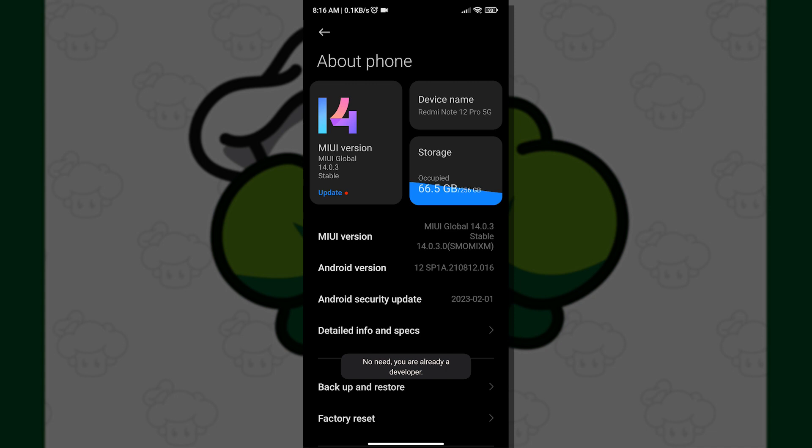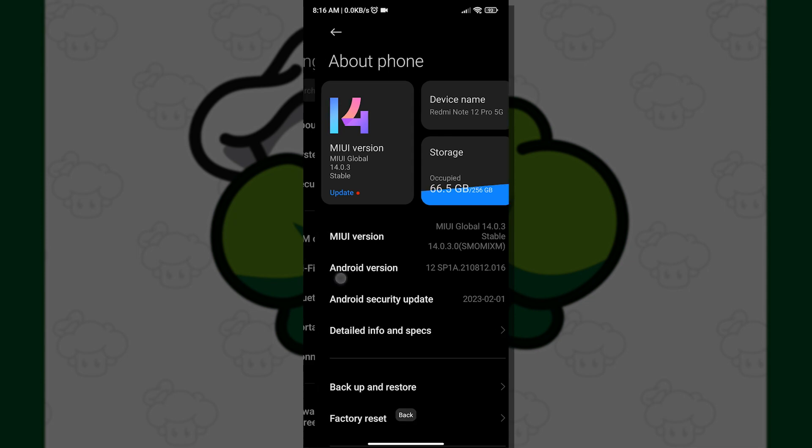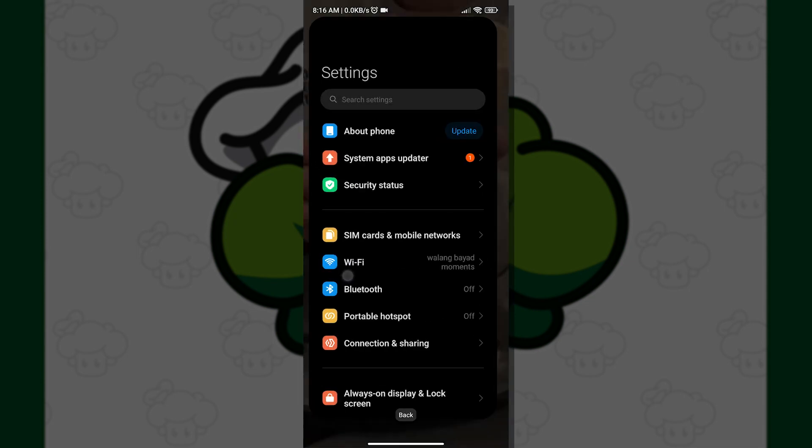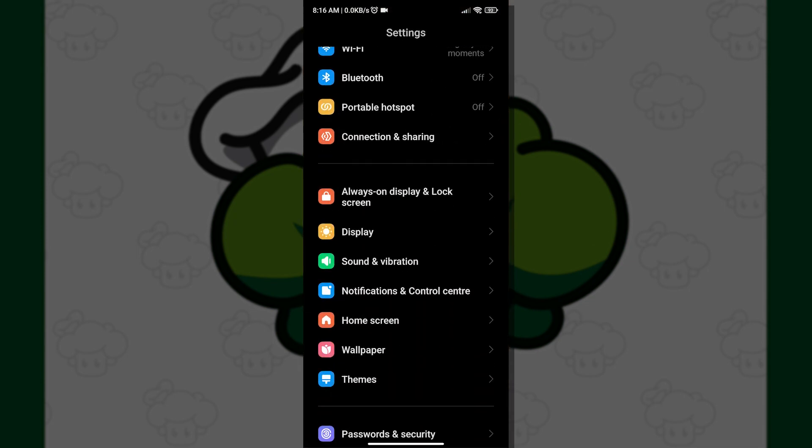As you can see, I have already enabled developer options, so it is saying that no need, you are already a developer. Now that we have unlocked developer options, what we want to do next is go back and look for Additional Settings.